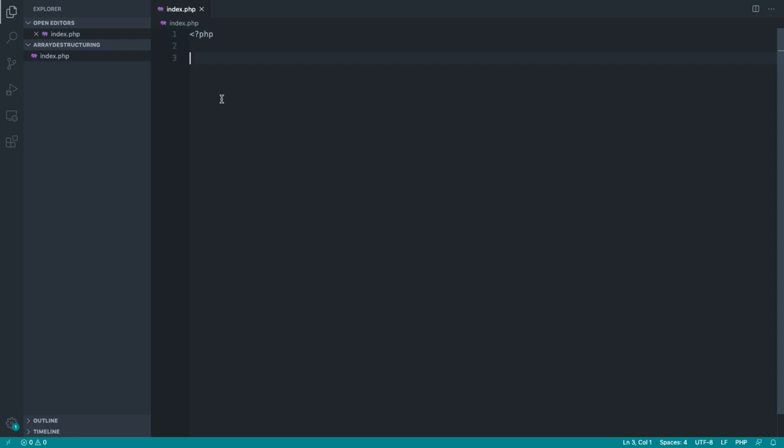Okay, let's get started looking at array destructuring in PHP. If you want to follow along, I have a really simple index file here.